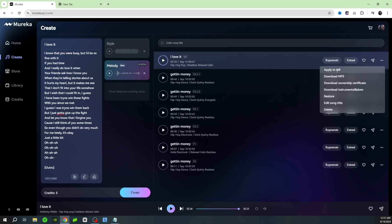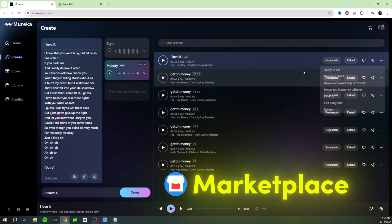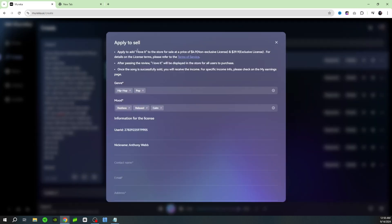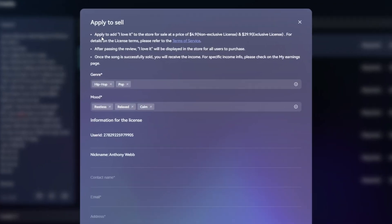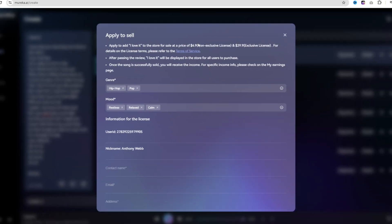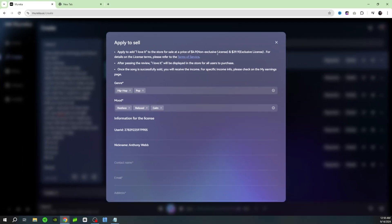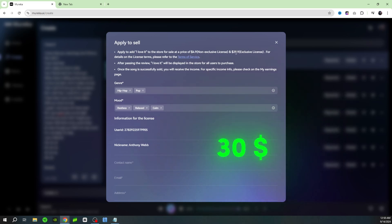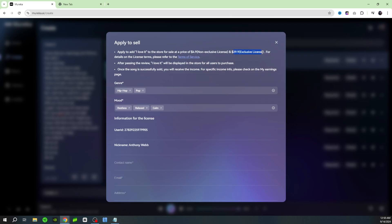You can apply to sell your song, so it's gonna sell it right on the marketplace itself. You can apply to add I Love It to the store for sale at a price of four dollars and ninety cents, and that's for the non-exclusive license. They even break it down to where you could sell it for the non-exclusive license, which means you could sell it to more than one person, or you could sell it at thirty dollars for an exclusive license, which means you give up all your rights to it when you sell it.